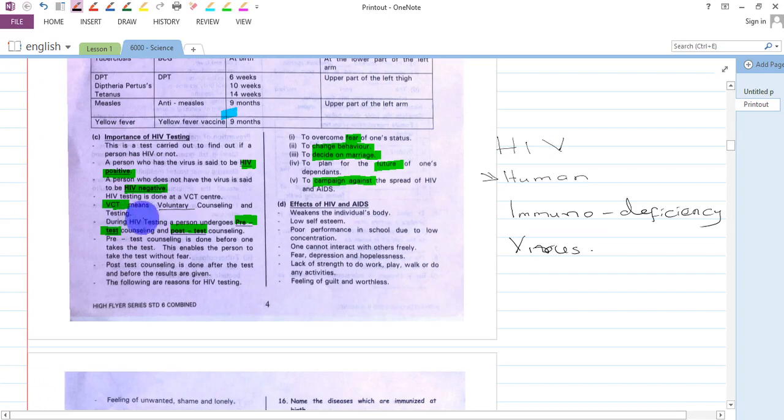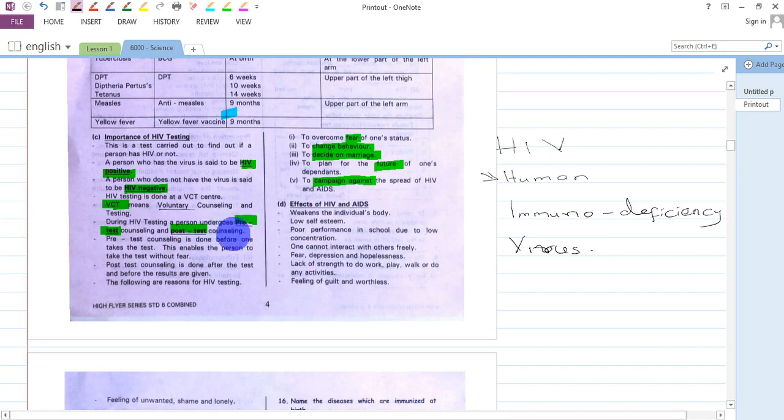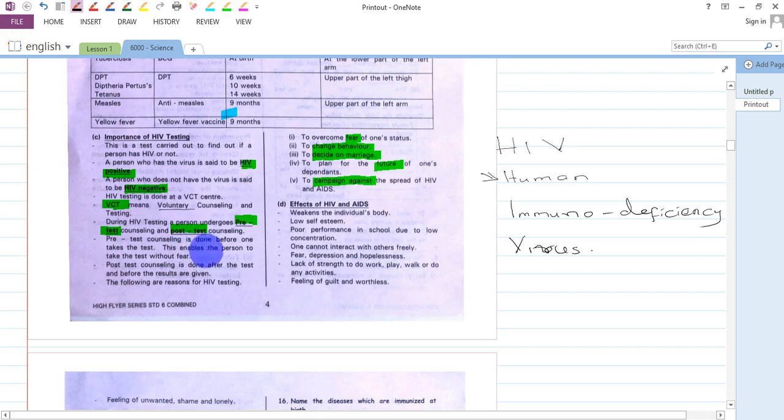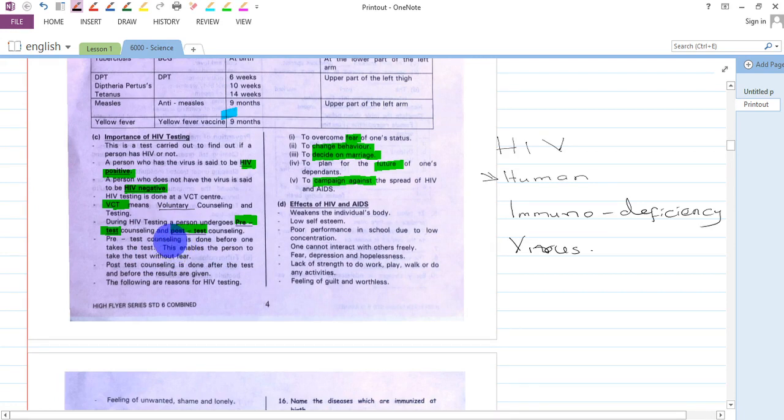During HIV testing, a person undergoes pre-test counseling and post-test counseling. What is pre-test counseling? Pre-test counseling is the counseling done before you are tested for HIV. This enables the person to take the test without fear. You are given courage to accept the results, whether HIV positive or HIV negative.